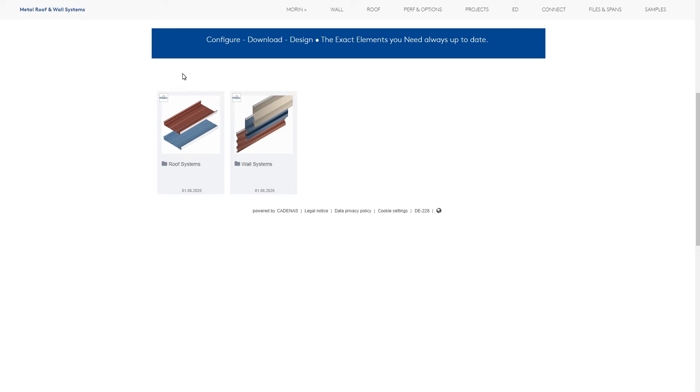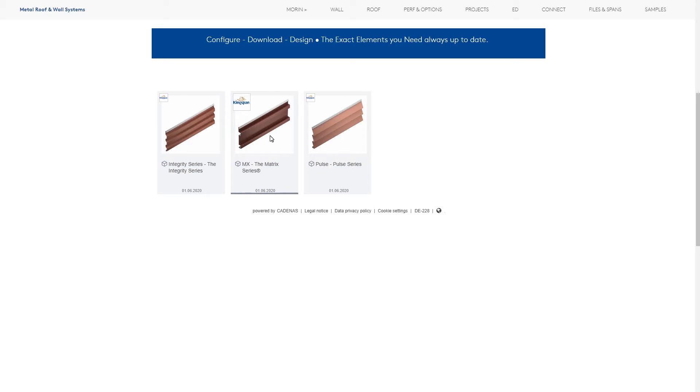First, click on the type of single element wall or roof panel you wish to configure. Let's configure a Morin wall panel.